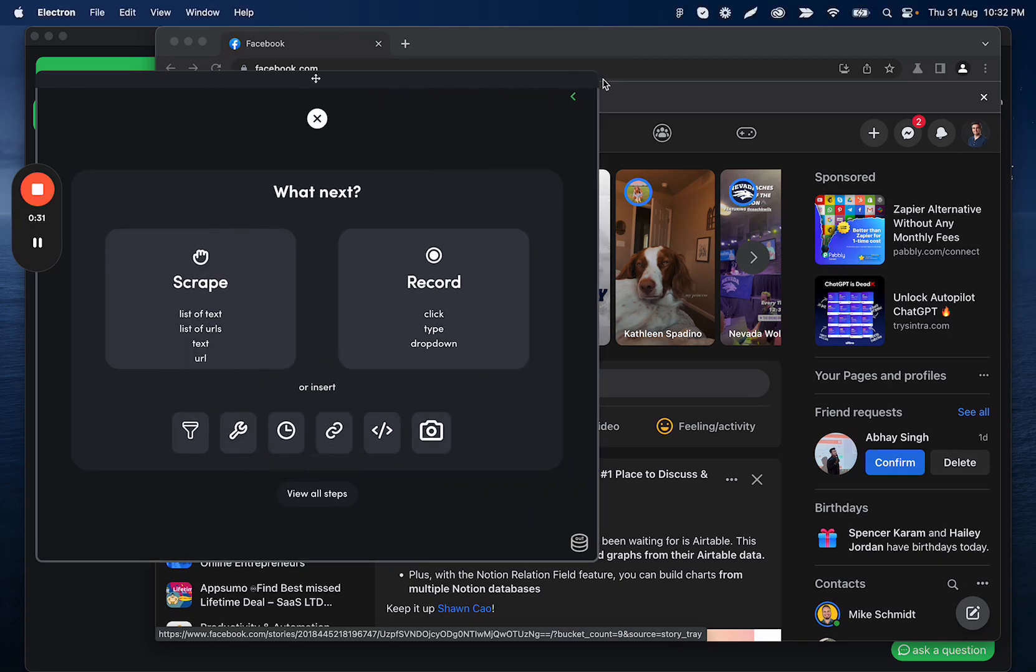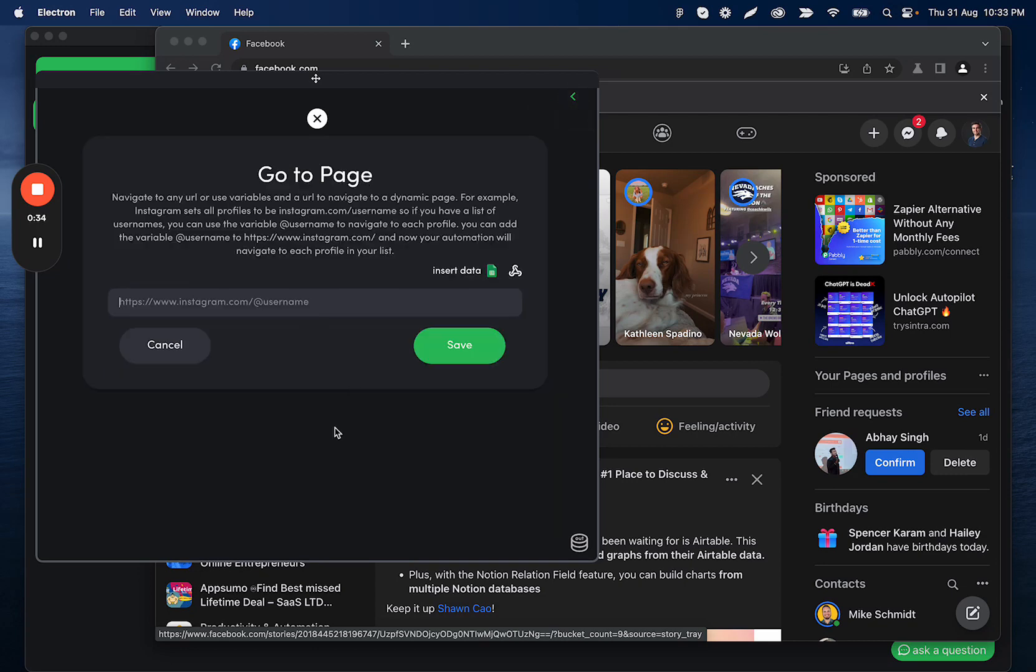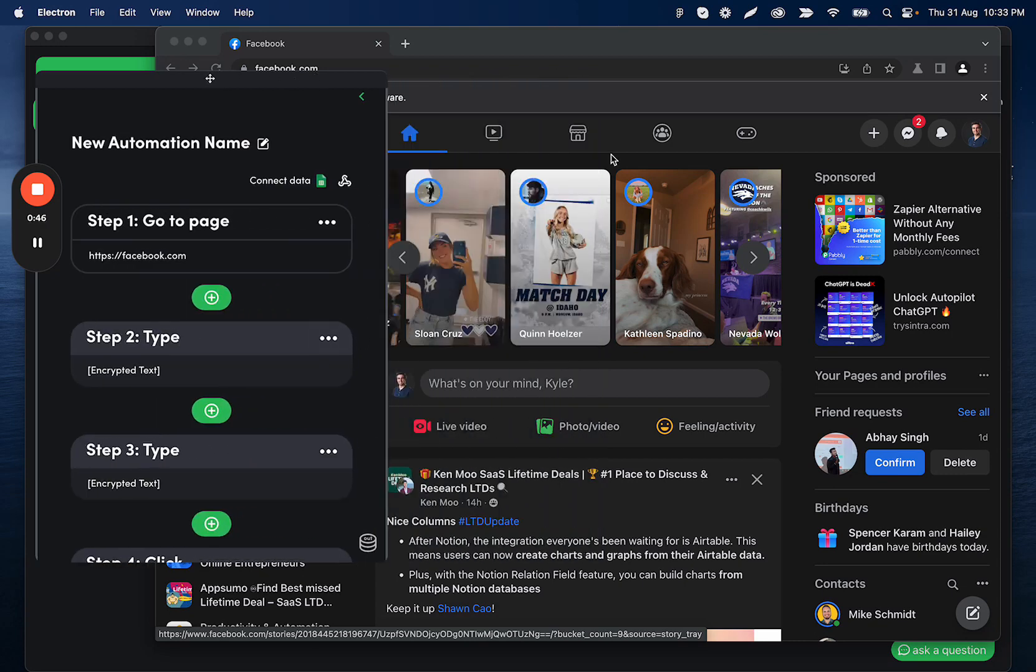That way we can go directly to the Facebook group we want to scrape from. This also allows us to replace it with a variable so that we can scrape any Facebook group instead of just the one that we're using while building the automation.